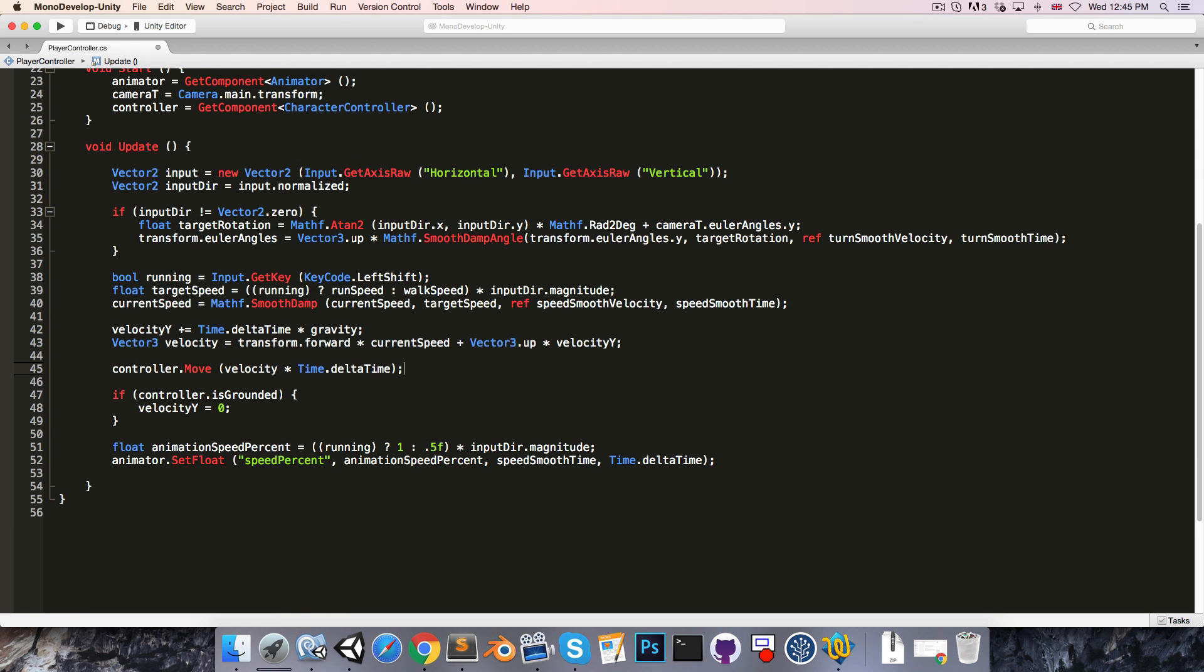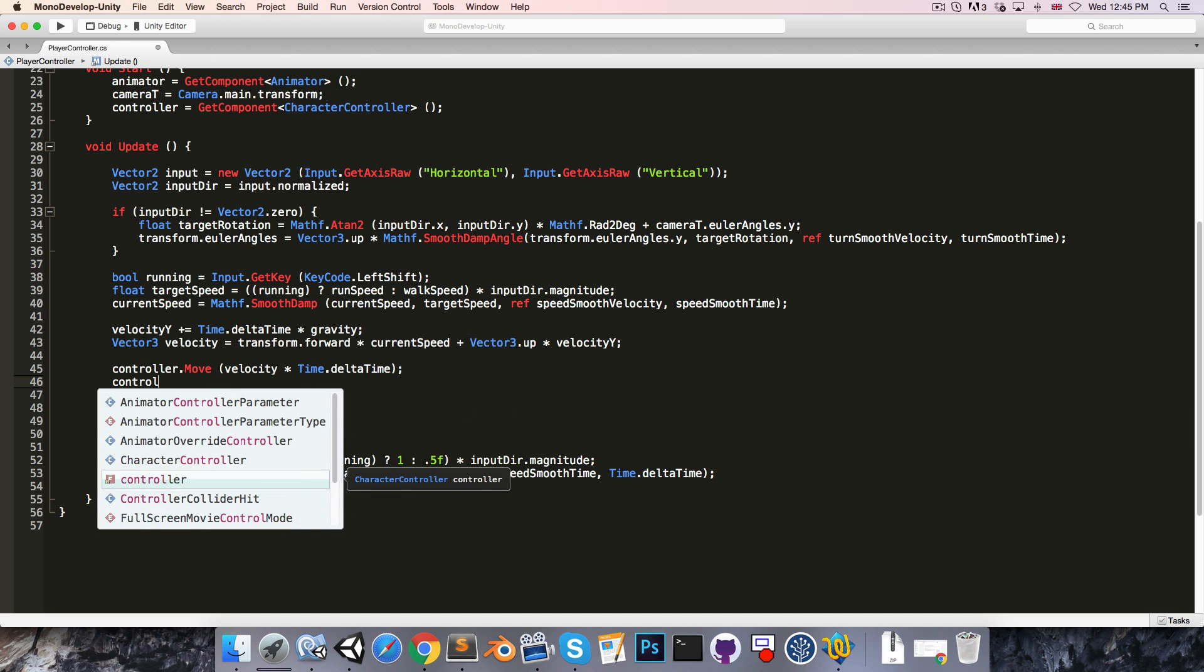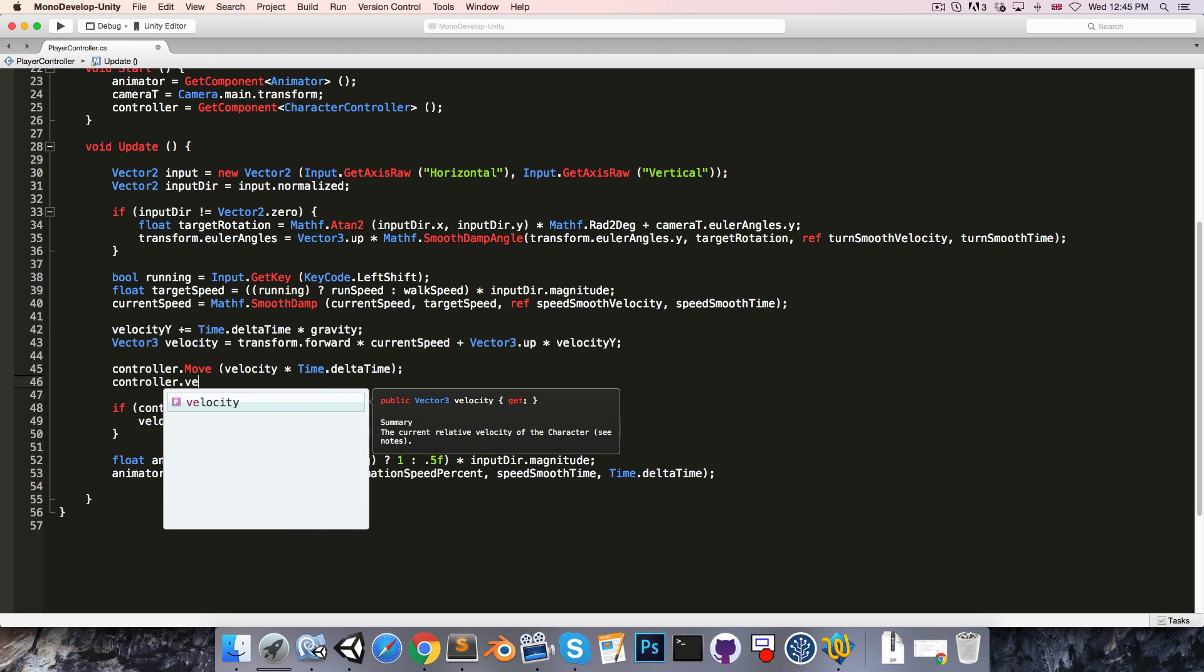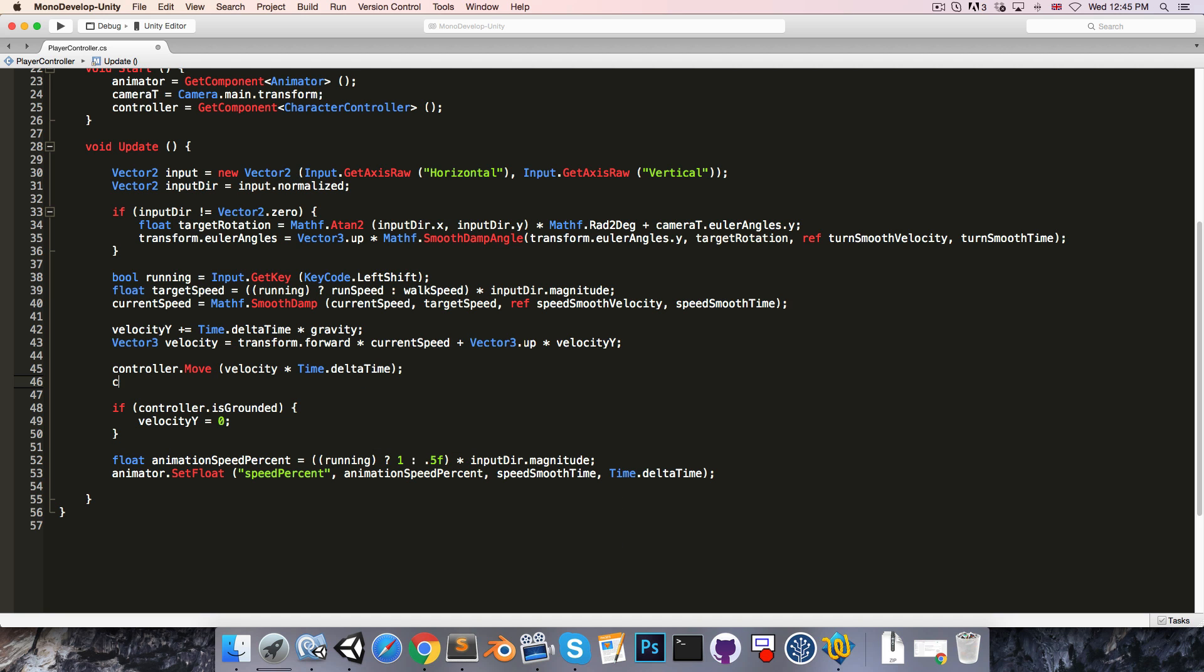So I'd like to make it so that if we're not actually moving then the character just stands still. The character controller has got a velocity variable which is what the controller's actual velocity is once you take collisions into account.